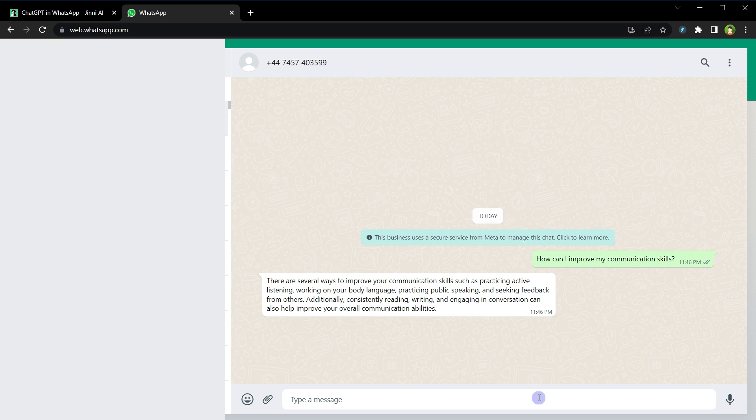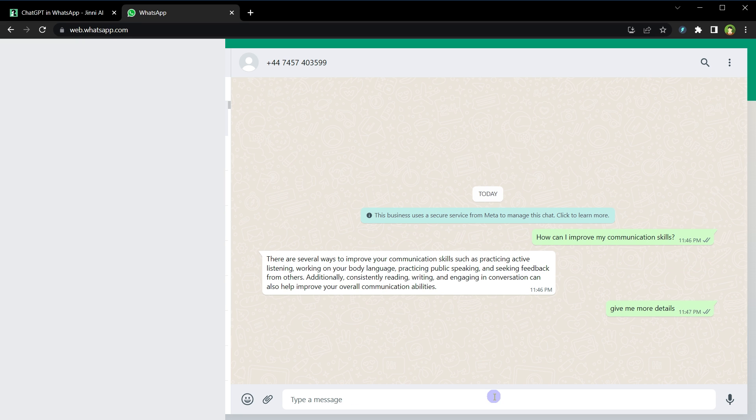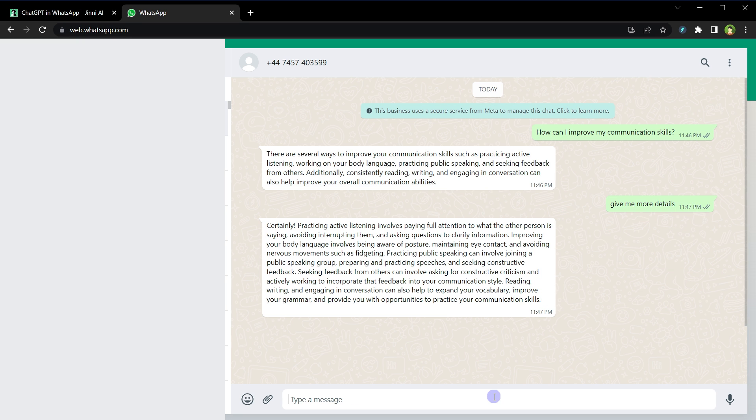And here is the answer, and this response is from ChatGPT. There are several ways to improve your communication skills, such as practicing active listening, working on your body language, practicing public speaking, and seeking feedback from others.